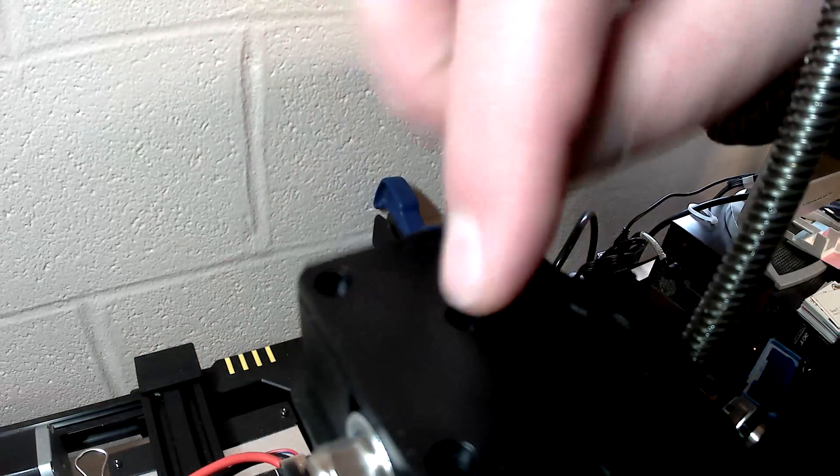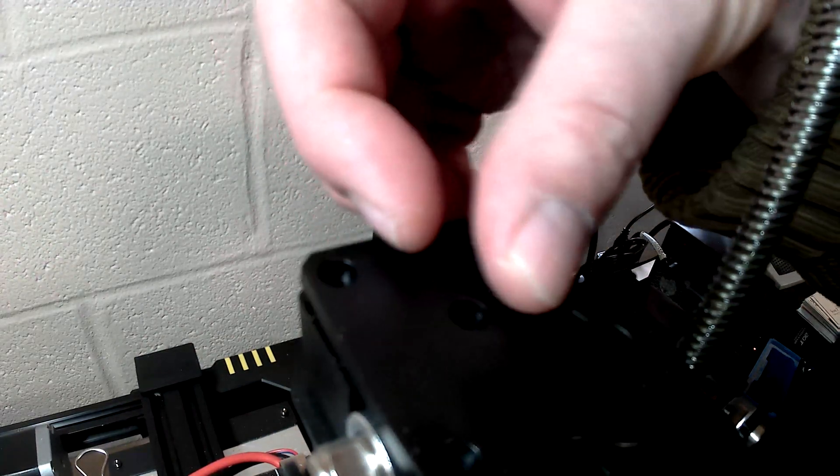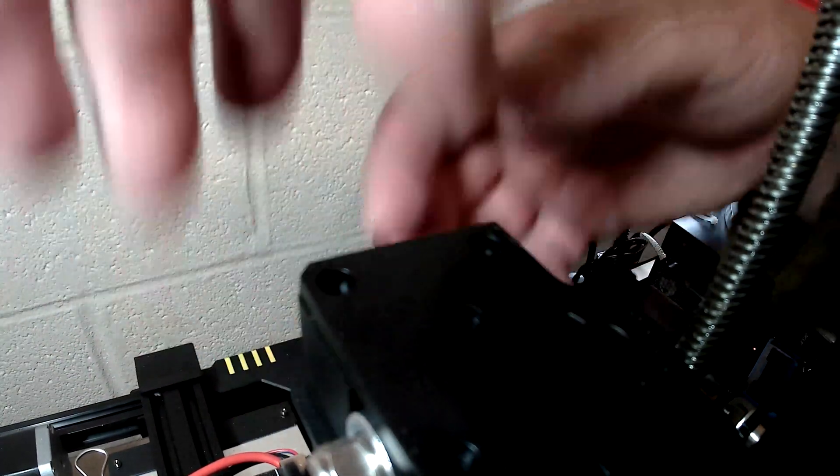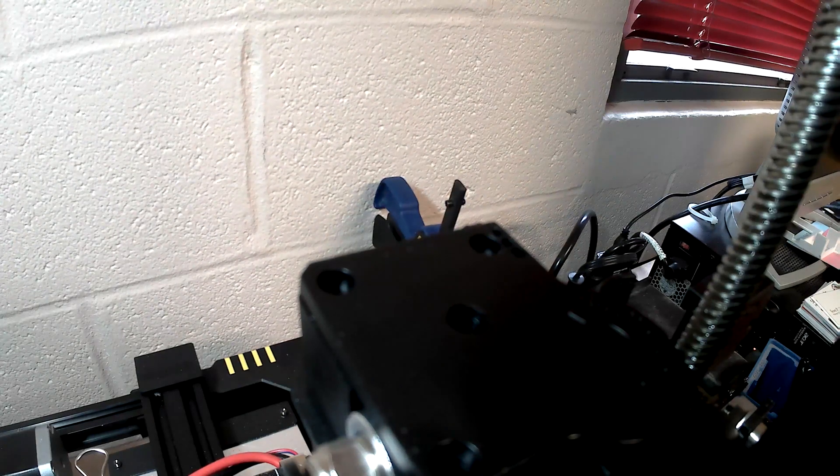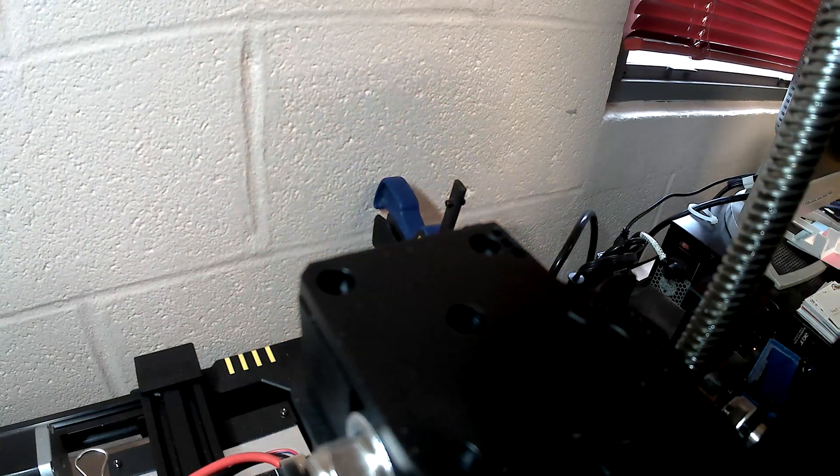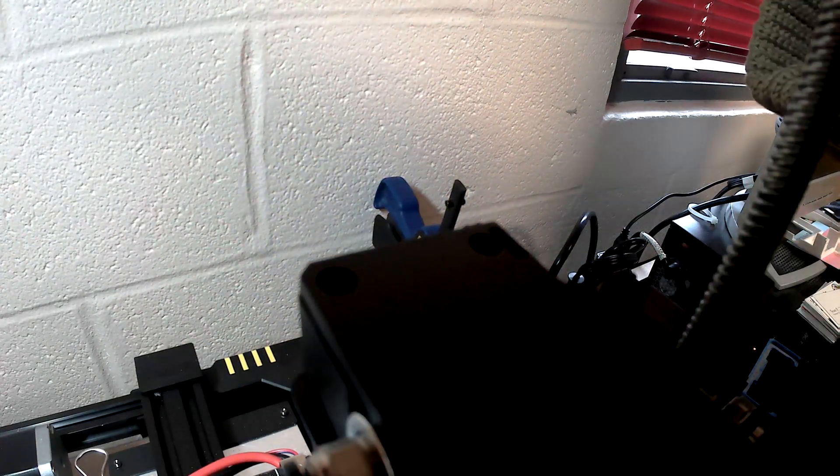And then just replace the cover. I accidentally started trying to put the short screw in into the wrong hole, which you'll see here in just a second.